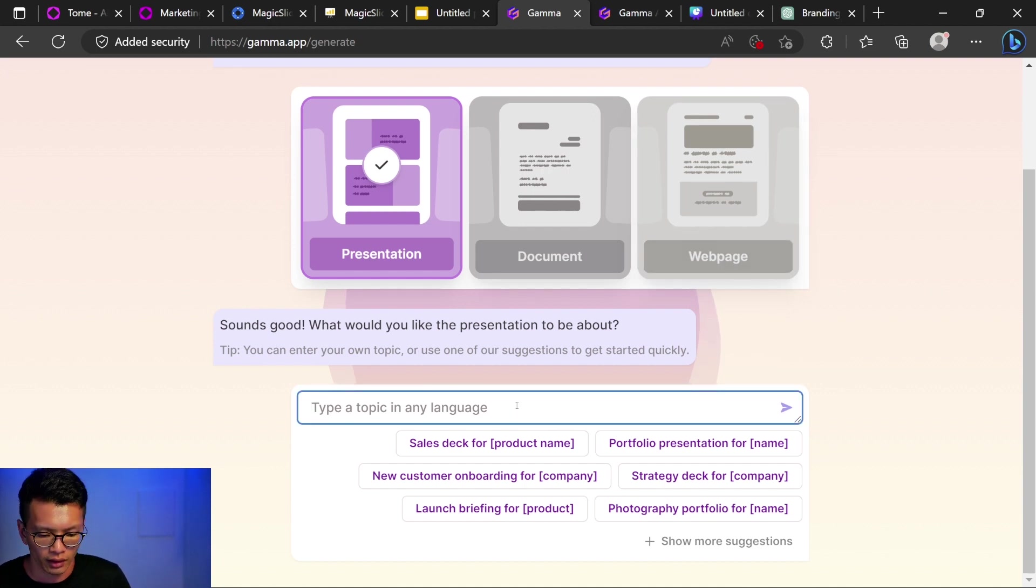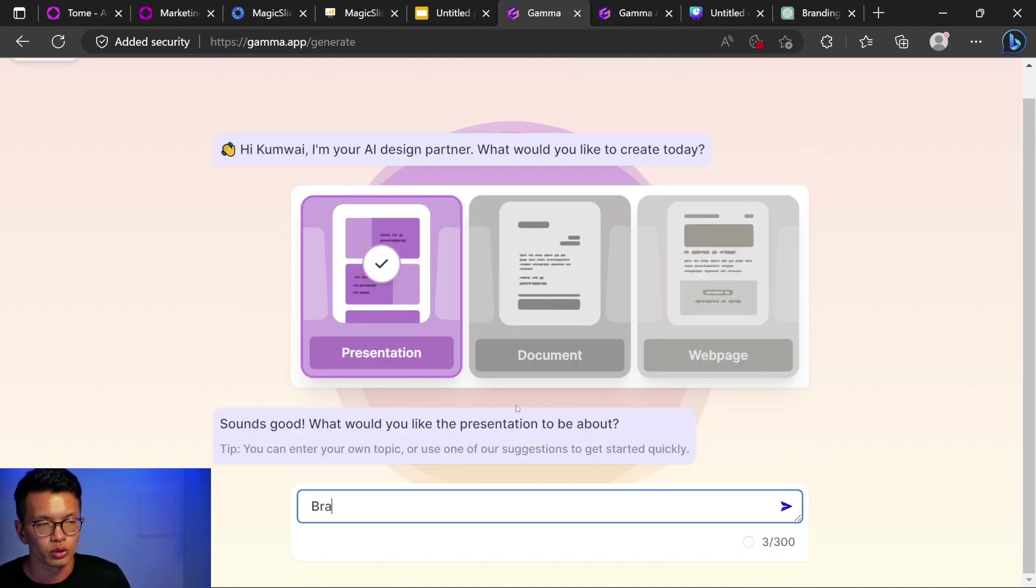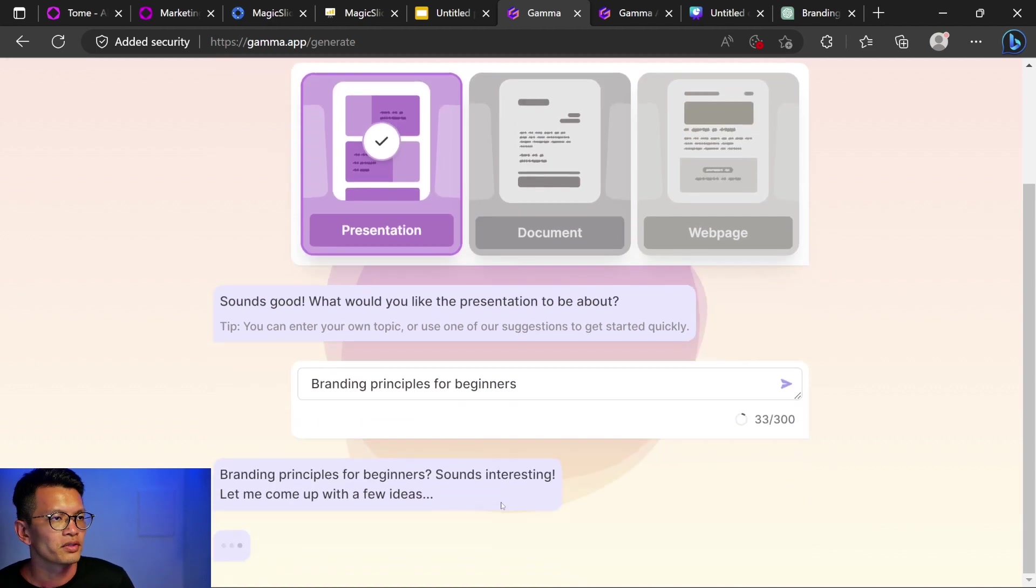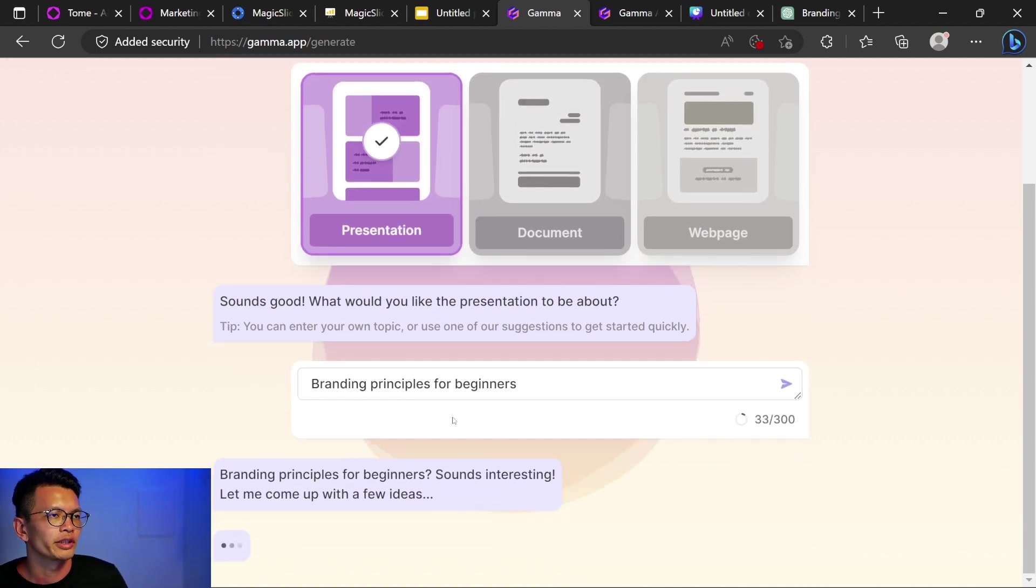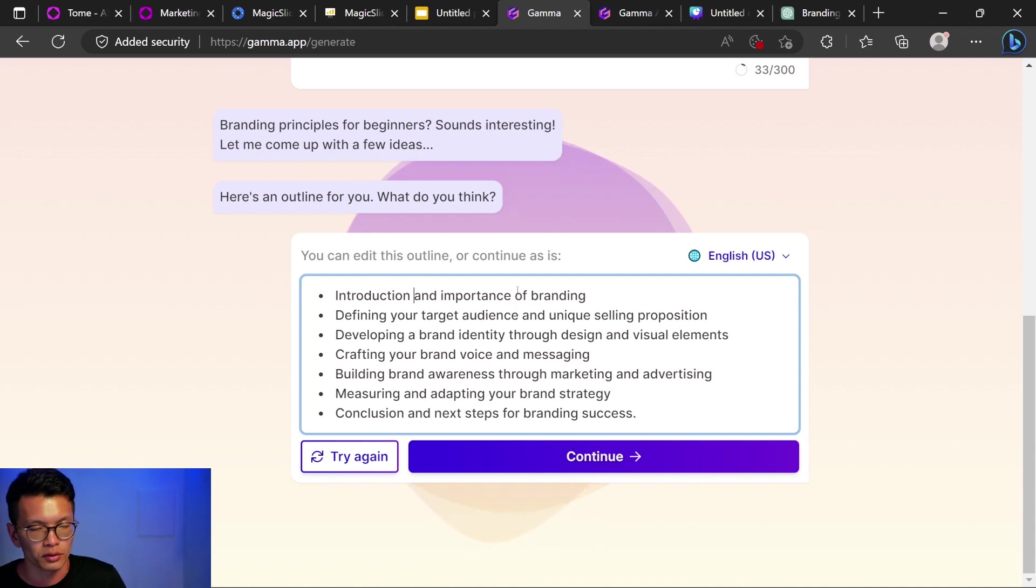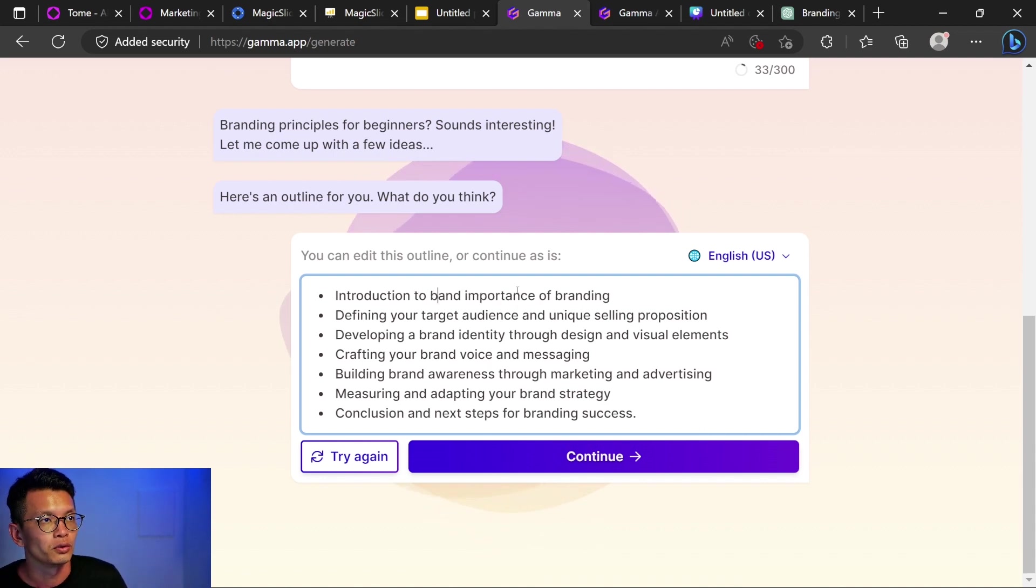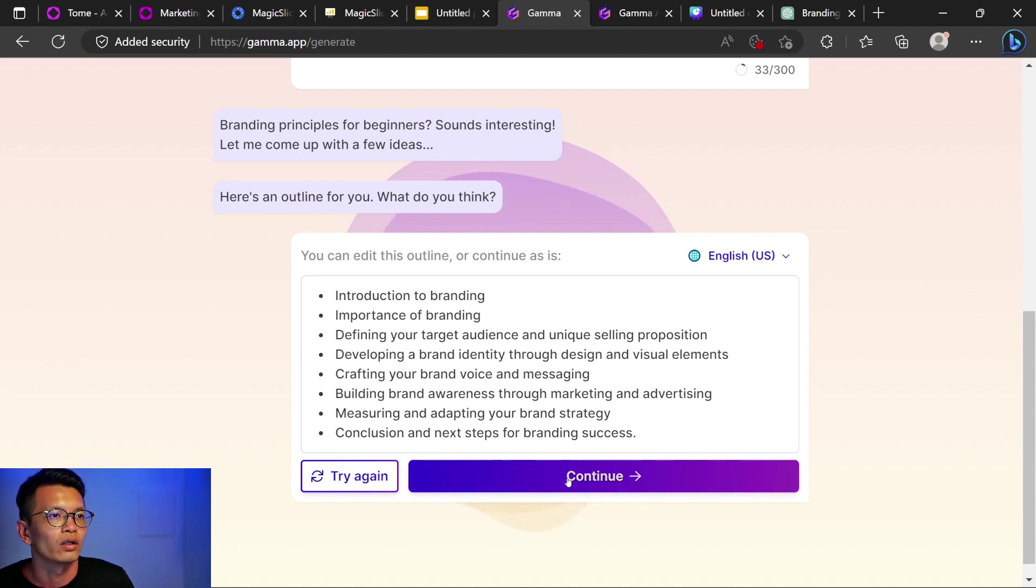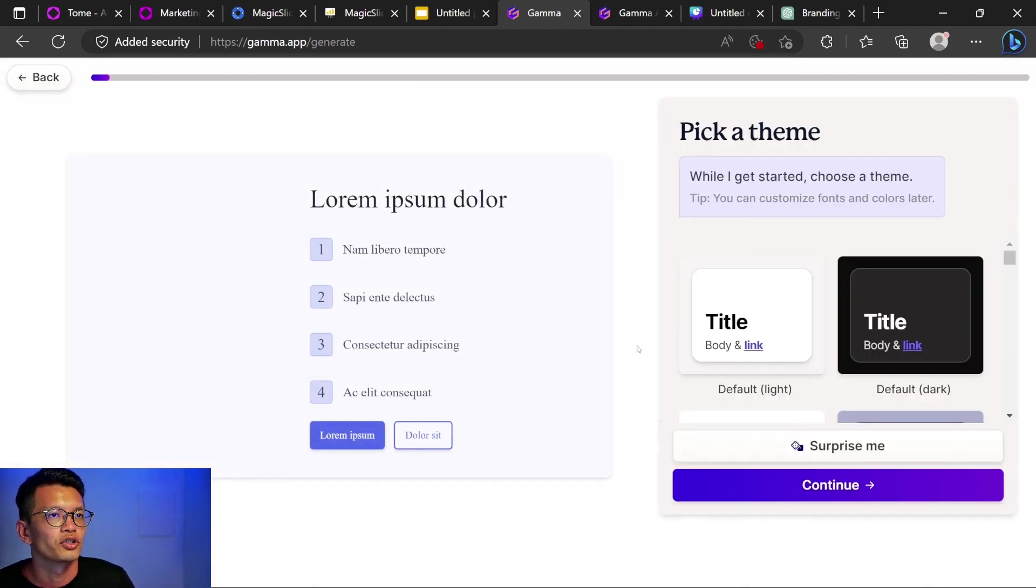Let's do branding principles for beginners. Sounds interesting. Okay, so we have a chatbot. You can edit this outline or continue as it is. Let me try to break this up. Introduction to branding. Importance of branding. Let me see if it works. Let's click continue.